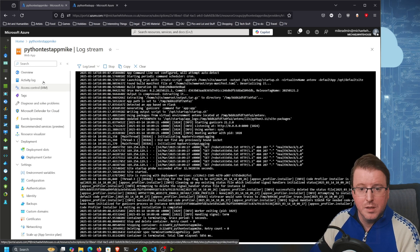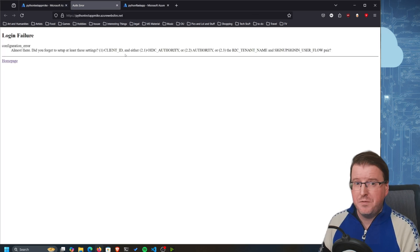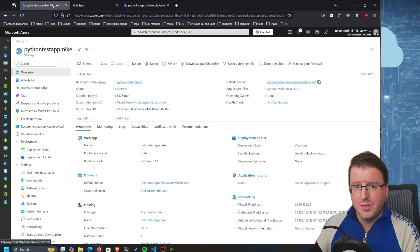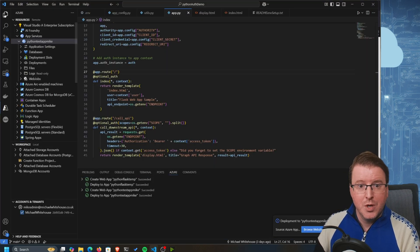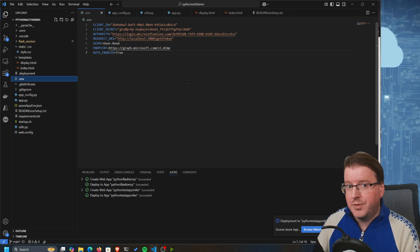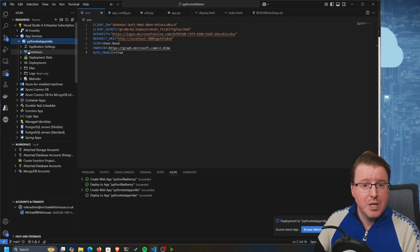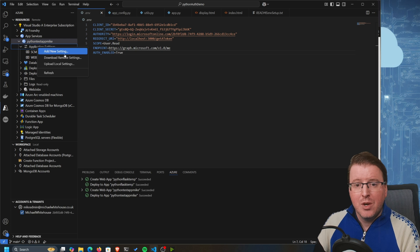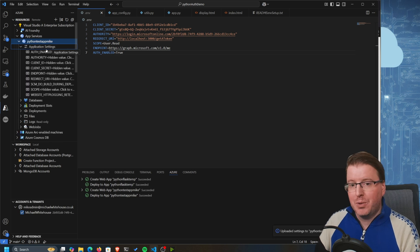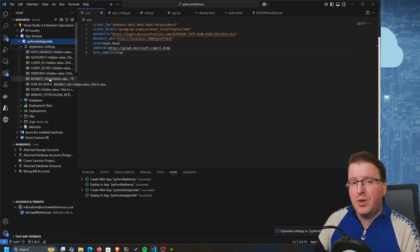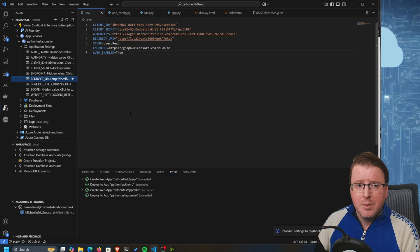Deployment is complete. When I check the app online I get an authentication error because the environment variables have not been uploaded to the application. Looking at the environment variables in the portal, they are not the same as the local ones. There's an easy way to fix this - in the App Service go to Application Settings, right click and upload the local settings. It will automatically detect the environment variable file and upload the client IDs, client secrets, endpoints, and redirect URIs.